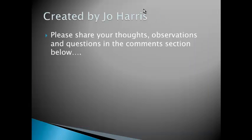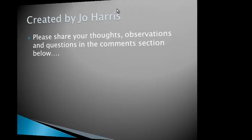So this video has been created by me, and I'd love to hear your thoughts, observations, and questions in the comments section below. See you next time. Bye.